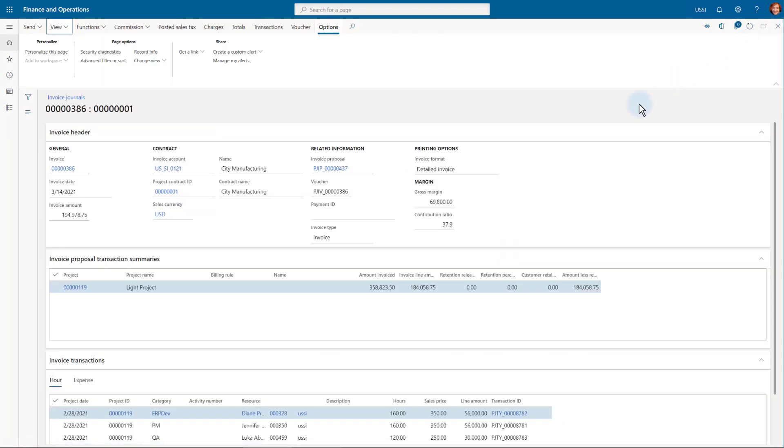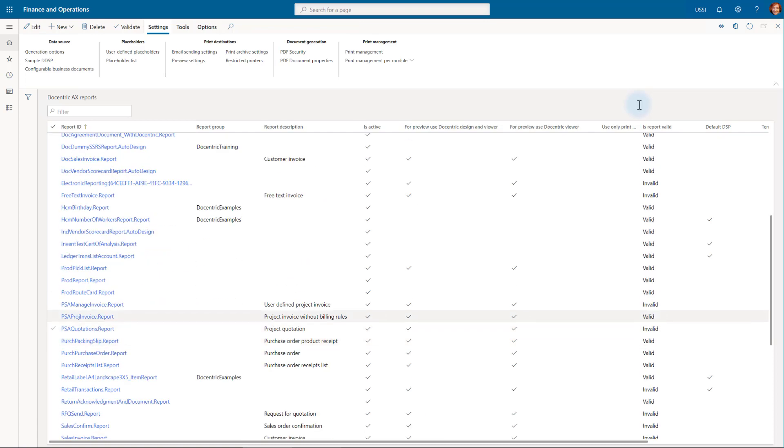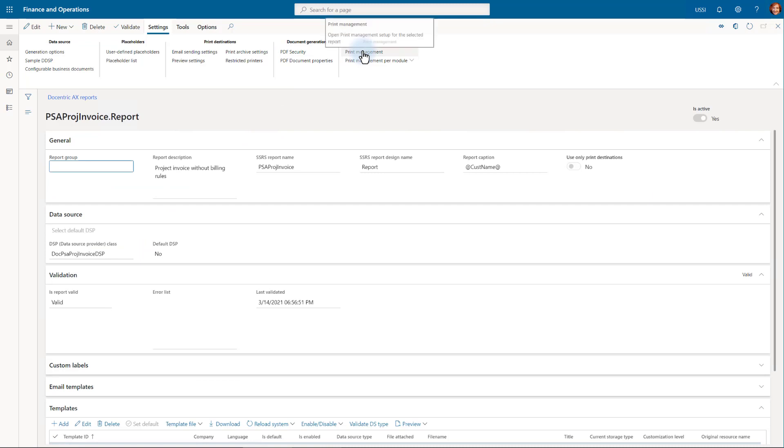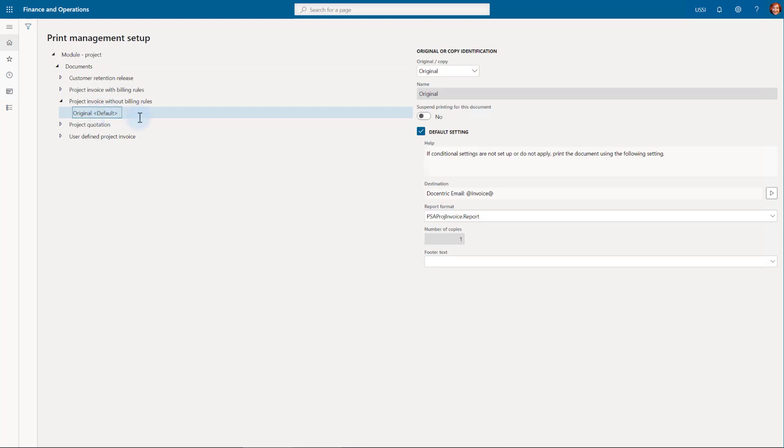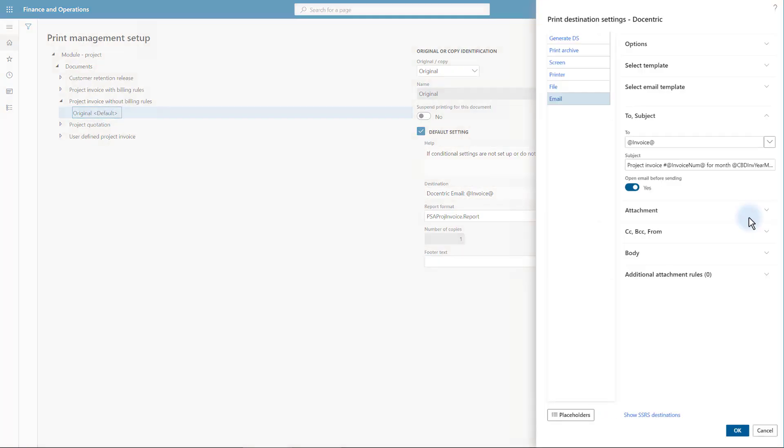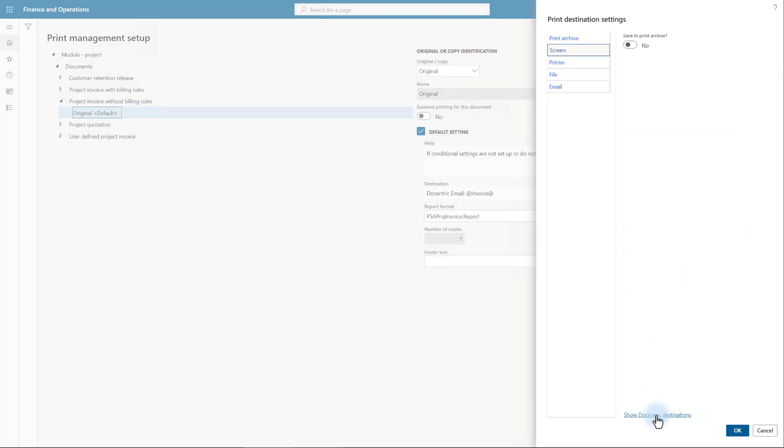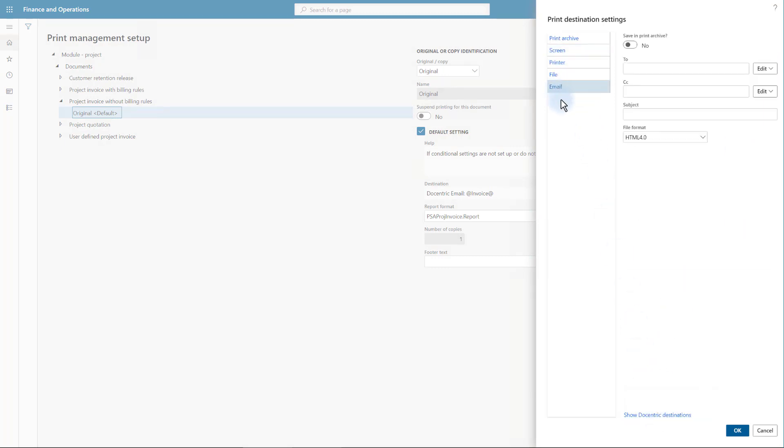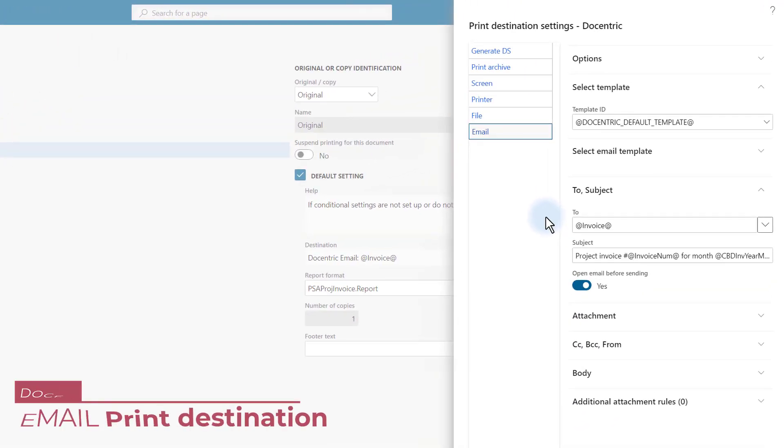I will go into the print management setup for the project management module. I can do it directly from the Docentric report setup. This menu item will take me directly to the print management module related to the current report if it is a print management report. I have partially configured the Docentric email print destination. Let's quickly view the standard email print destination. It doesn't have a lot to offer. And even the electronic reporting email print destination isn't spectacular. Let's see what we got with the Docentric print destination.